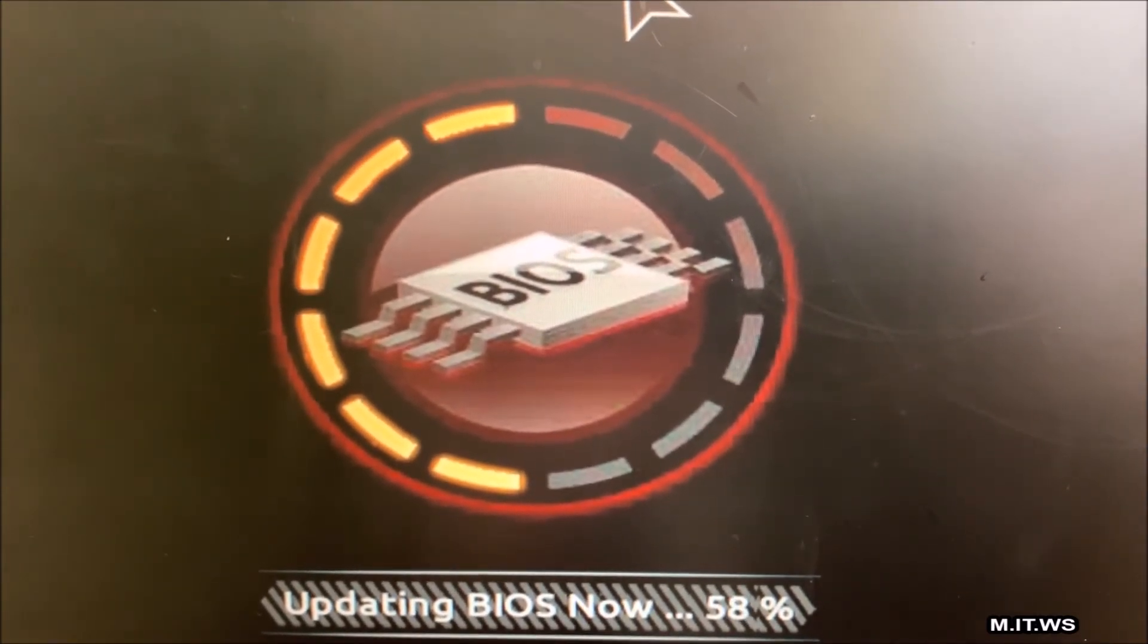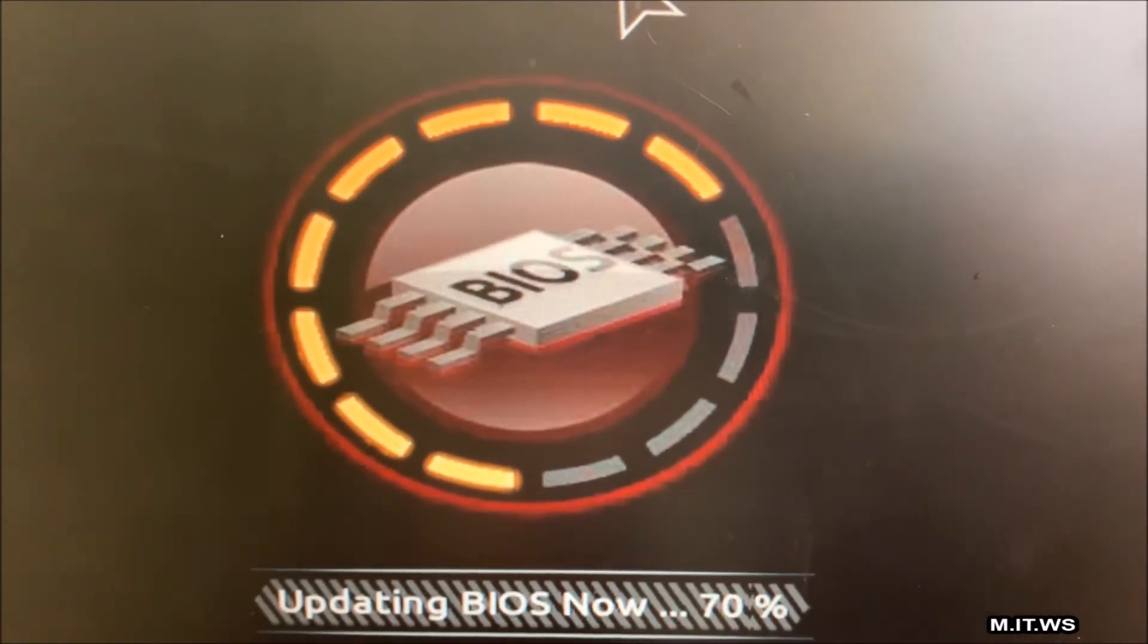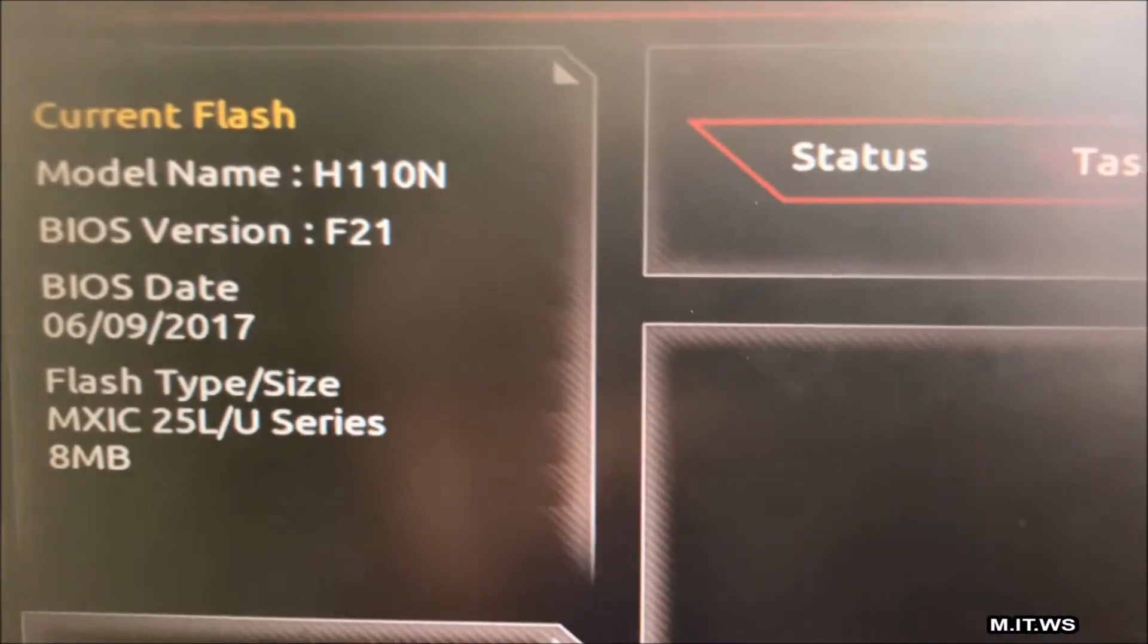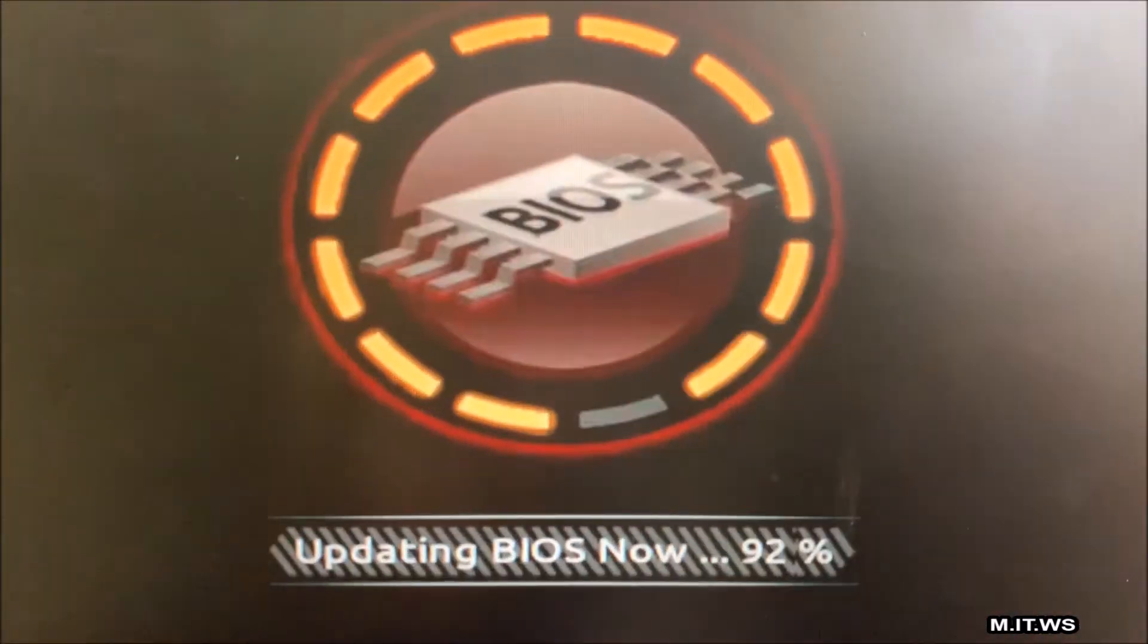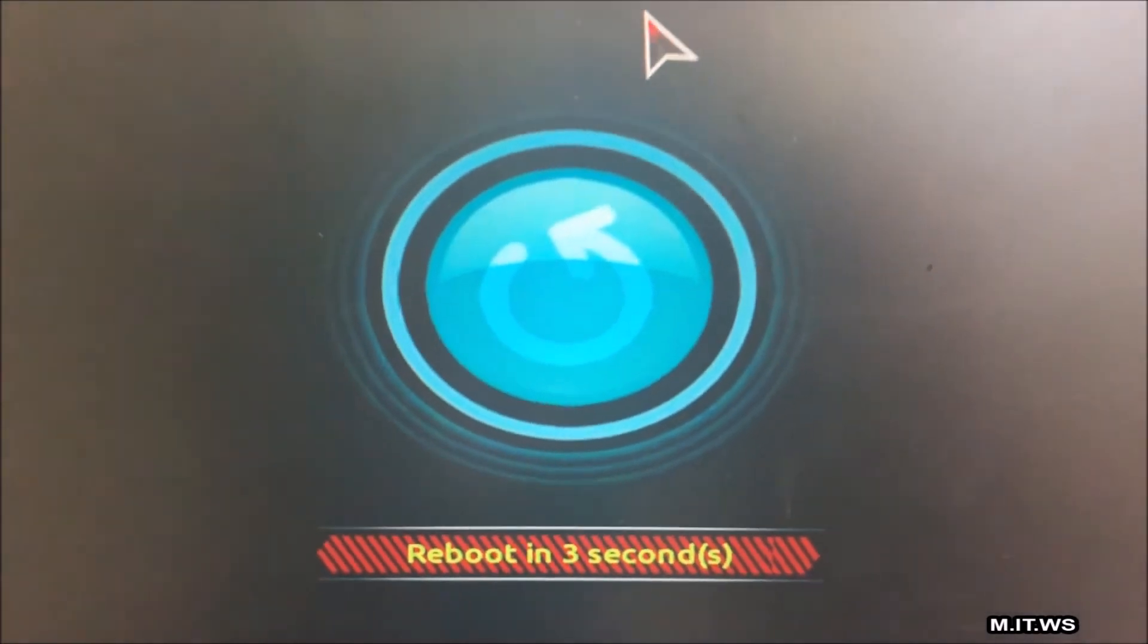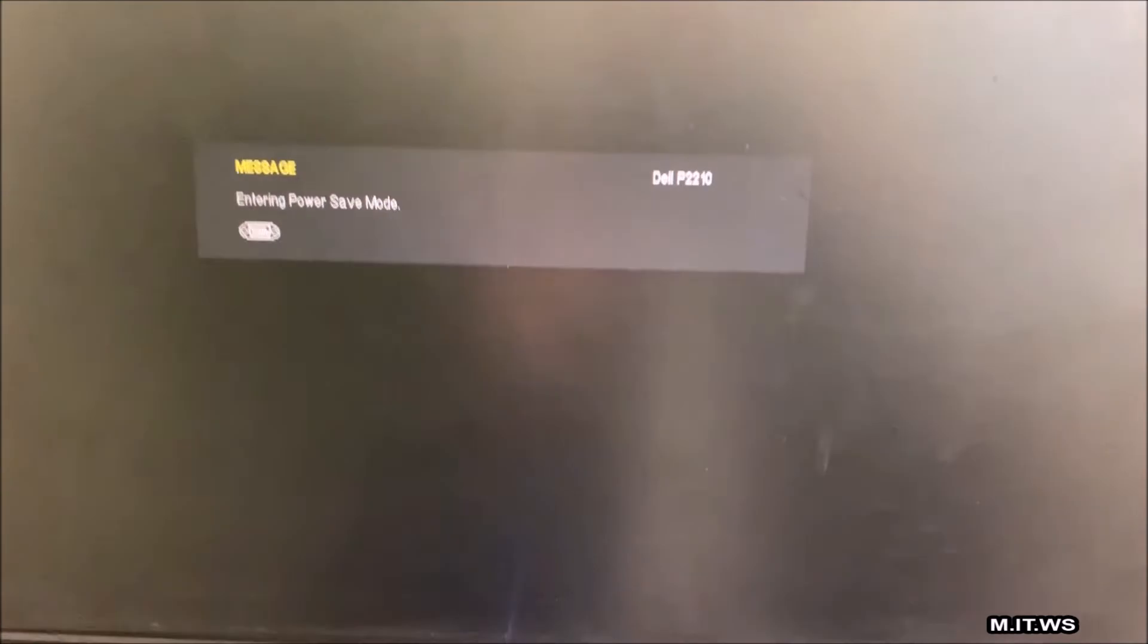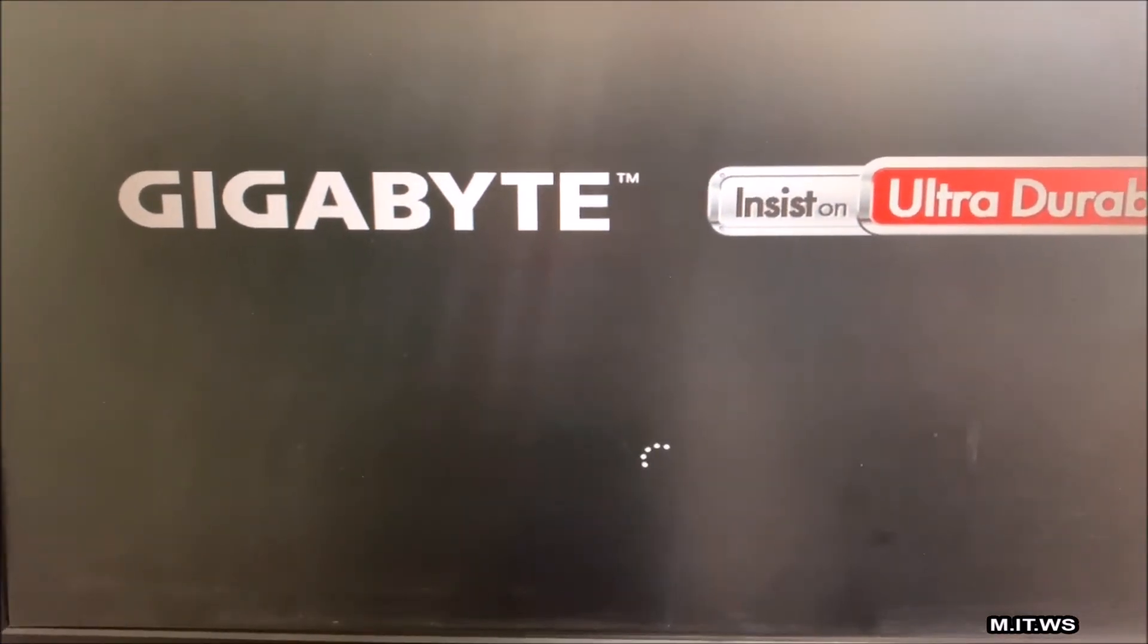Just a reminder, the model name is H110N and the BIOS version, the current BIOS version is F21. Now it's almost done, it's finished. The computer is going to restart in a few seconds. This is the time when I sweat a little. If you see the screen, you know something went the right way.